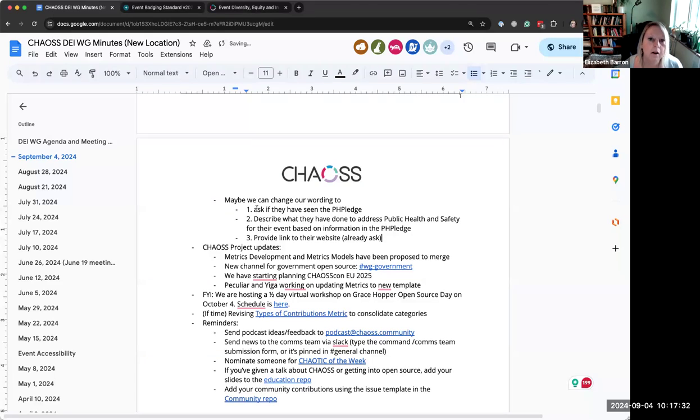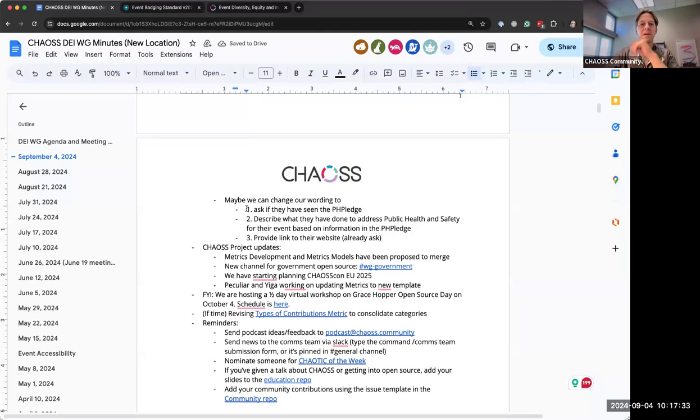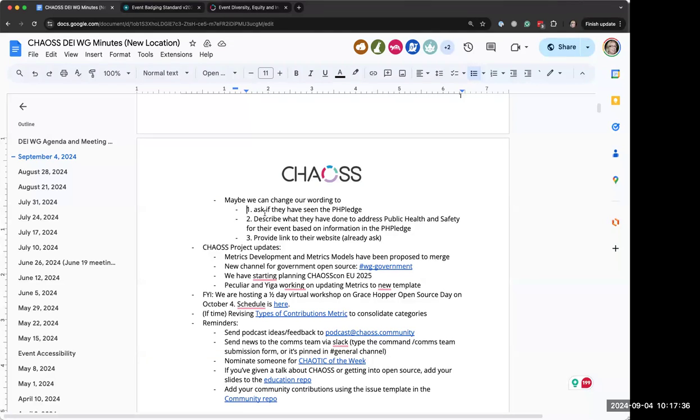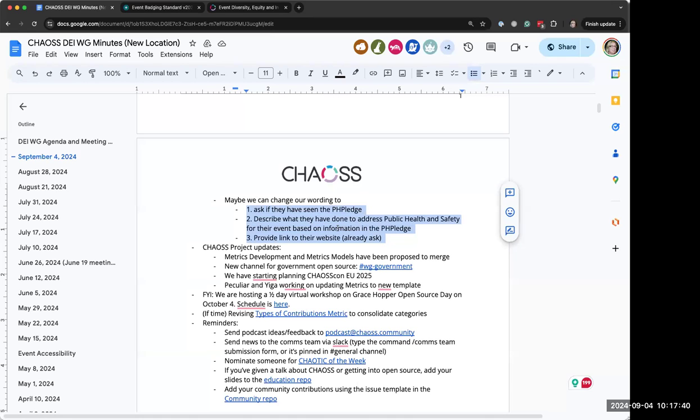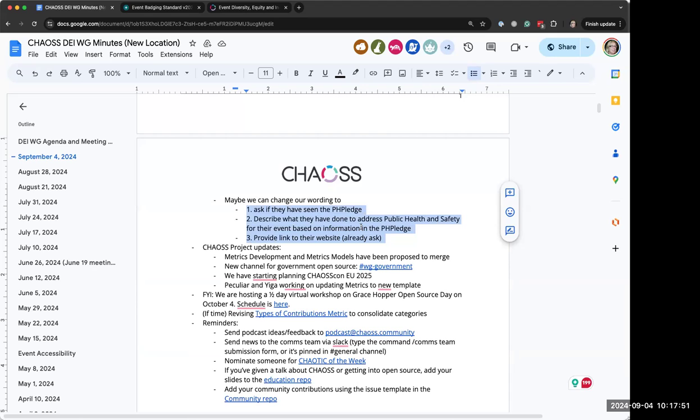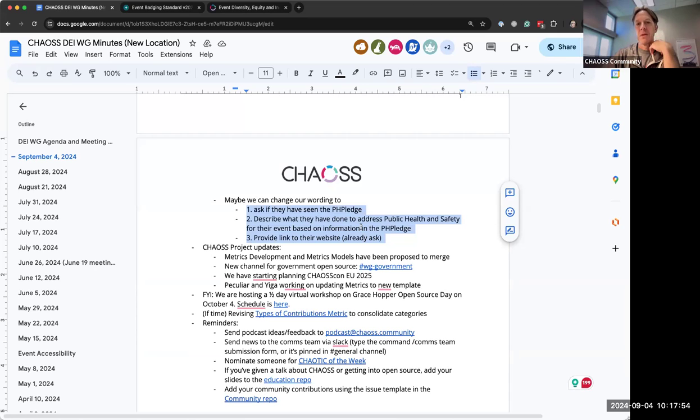With number two, they'll be forced to go look at number one. Based on information from the pledge. And then provide a link, which they're already doing. Would that help?